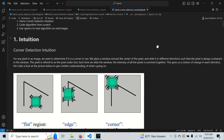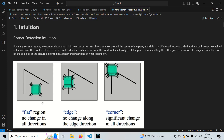A corner is where two edges meet together — we have a vertical edge and a diagonal edge that meet to make a corner. We can visualize this with a window placed around a pixel under test, sliding it around in different directions and summing all the pixels each time. In a flat region, we get basically the same value each time. On an edge, sliding up and down gives similar values, but sliding left and right gives different values.